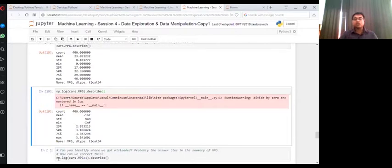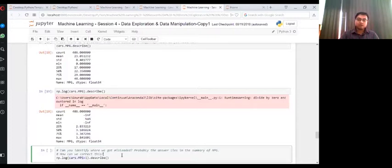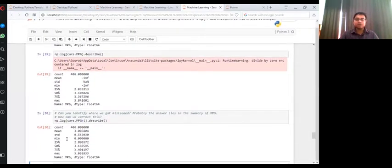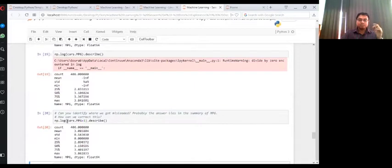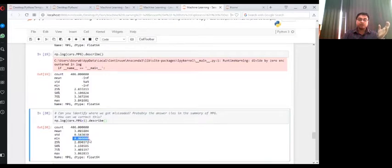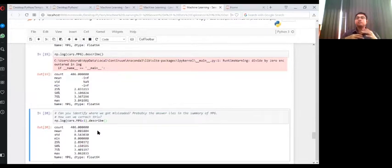Then we take a logarithm transformation on this transformed variable. Now we will get the minimum value as zero because log one is zero. So we're just making this transformation. Log one is zero, so we do not get an infinity. See that my minimum value is zero, and I get a value of mean which is 3.0. We do this kind of transformations a lot.